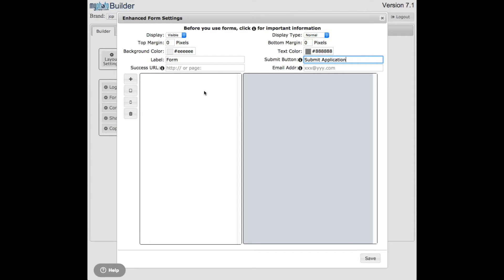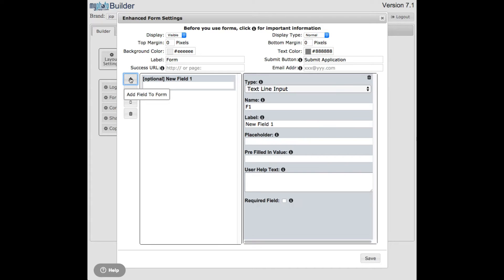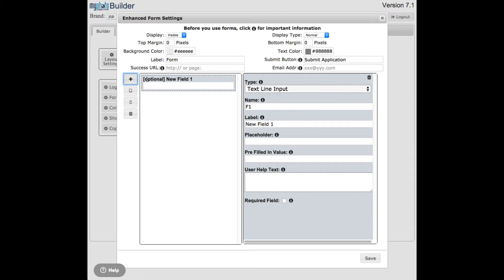Okay, let's go build a form. To build a form we need to start adding fields. The way you add a field is you just click on this little plus sign. That adds a new field. This is where we start building the form, and here's the content area showing how the form should look. By default, it's an optional field with the name 'New Field 1' and it's a text input.